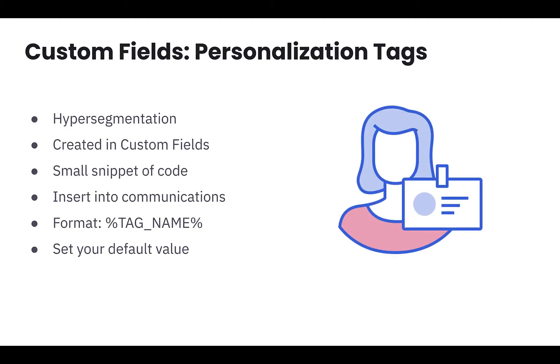Collecting this type of information makes it easier to personalize your communications with your contacts. You want to achieve hyper-segmentation, which is segmenting your customers down to the 1-to-1 level. You can include personal information about a specific customer in your communications with them. To accomplish this, you have to ask the right questions and store information the best way for your business.